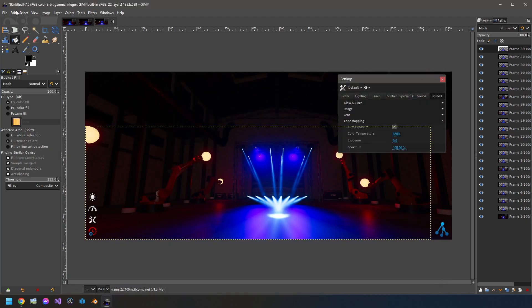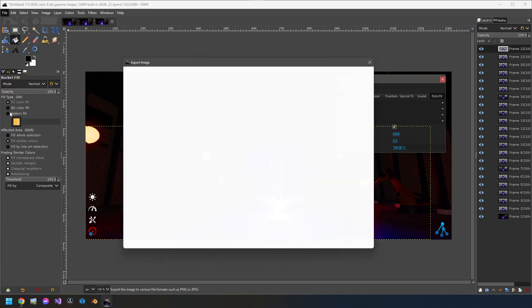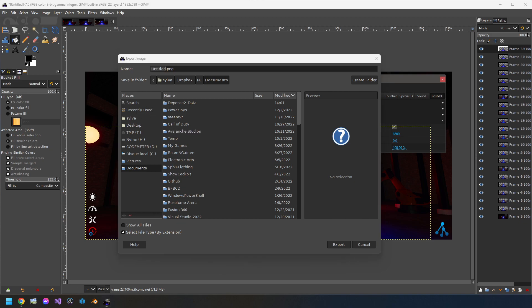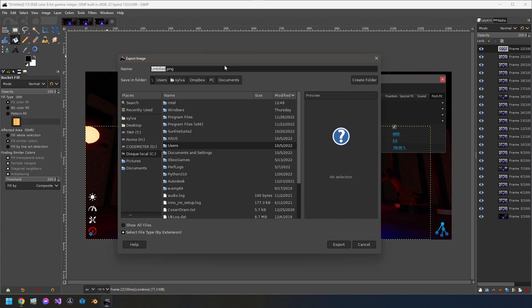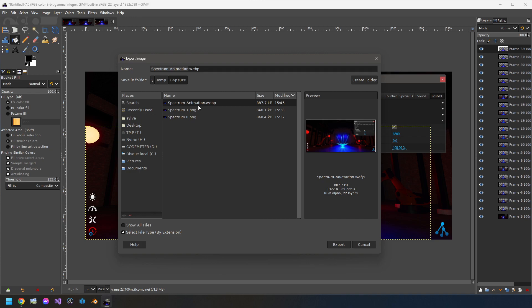Then we are ready now to export. So from File, Export As. And here I will export it into my folder I used before, which is located there. And I will overwrite the animation I have already done. That's not a big deal. So it's an extension of WebP.